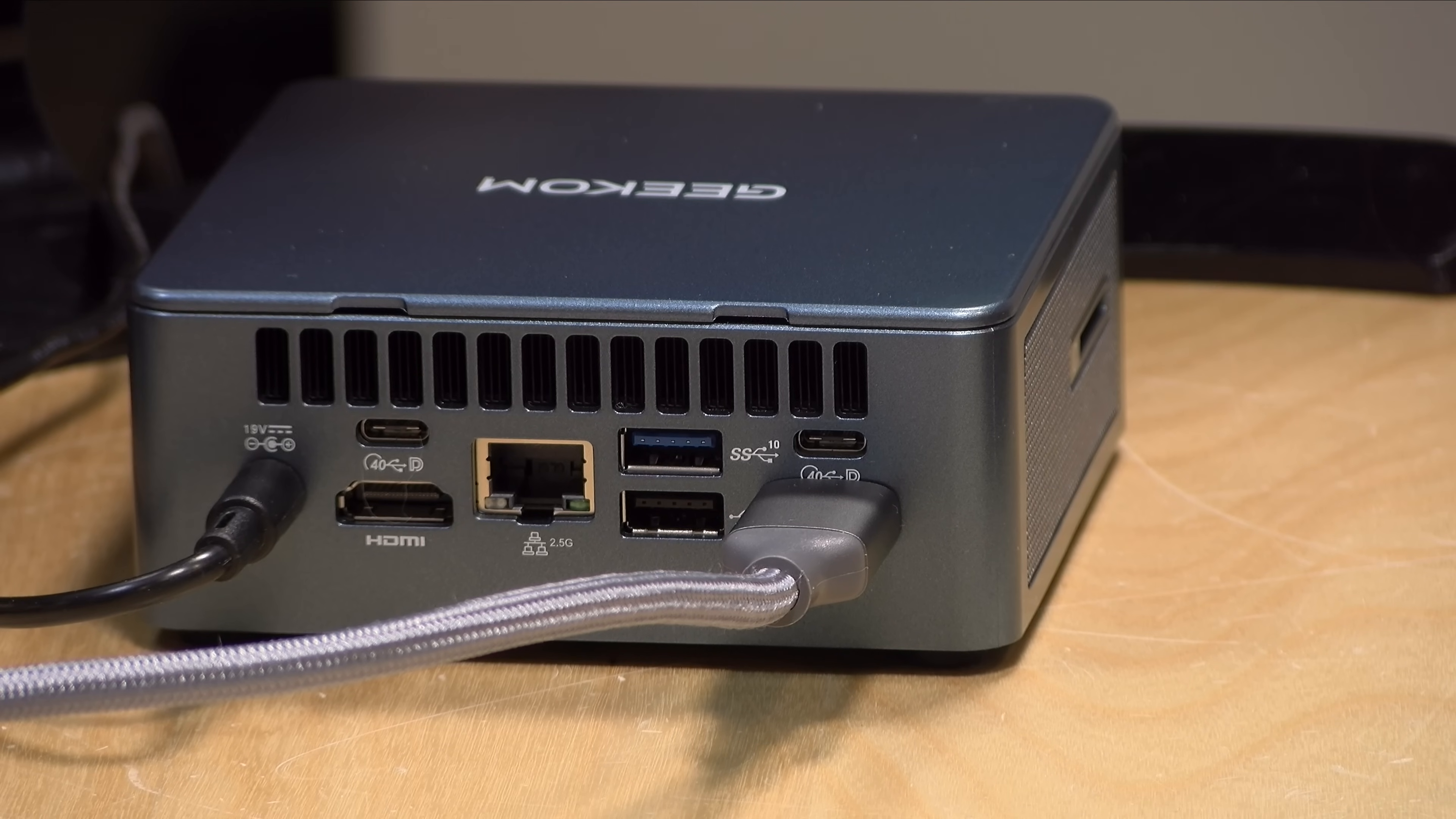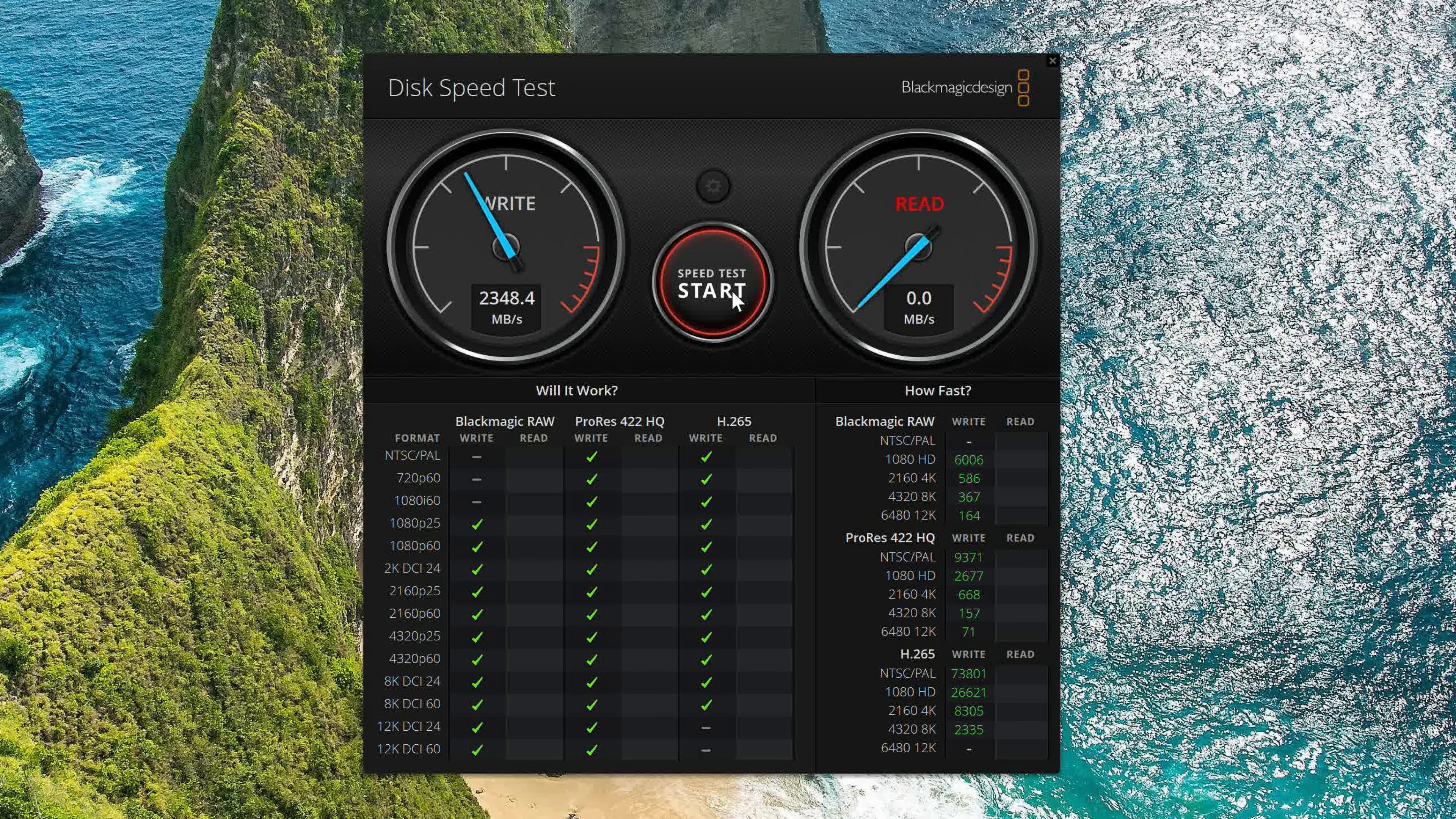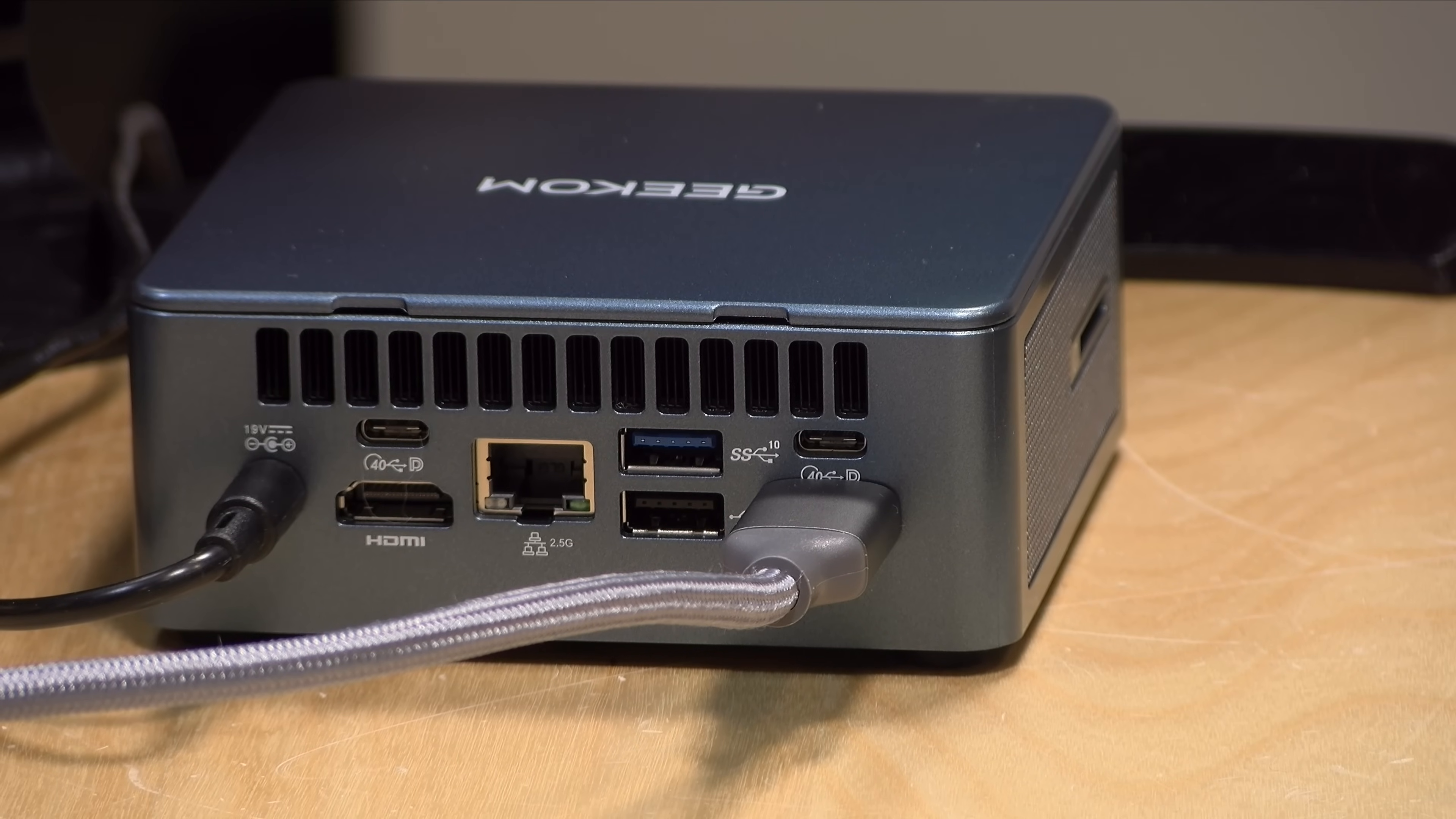I tested those USB 4 ports with my Thunderbolt hard drive and we got speeds both on the reads and the writes that were in line with what you would expect out of a 40 gigabit Thunderbolt port. Great performance out of those two ports, and they work well for video output along with other Thunderbolt and USB devices.